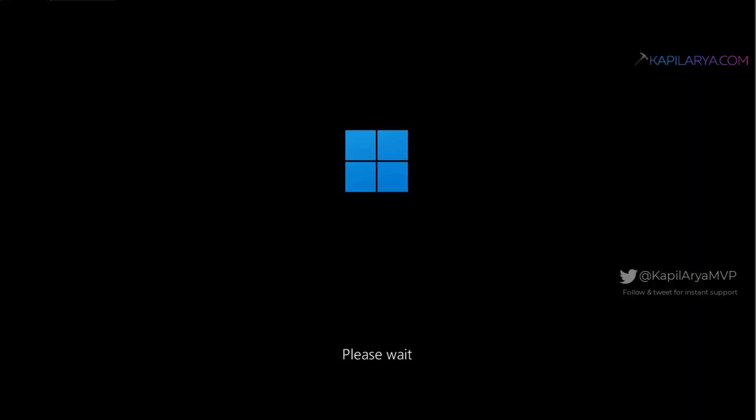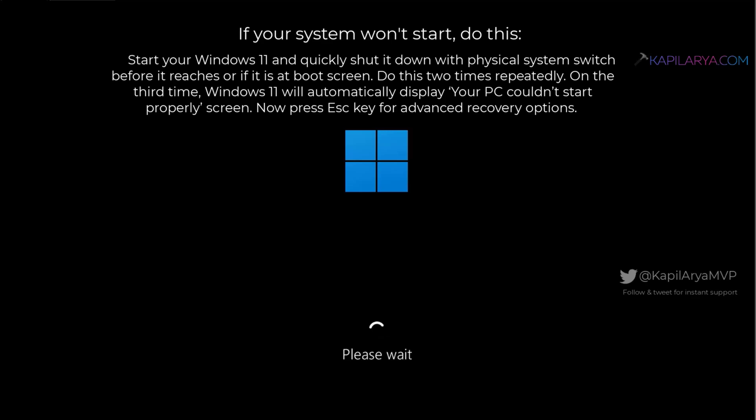In case if your system is unable to boot, you can access advanced recovery options using the instructions mentioned in this video. These instructions are also mentioned in the video description.